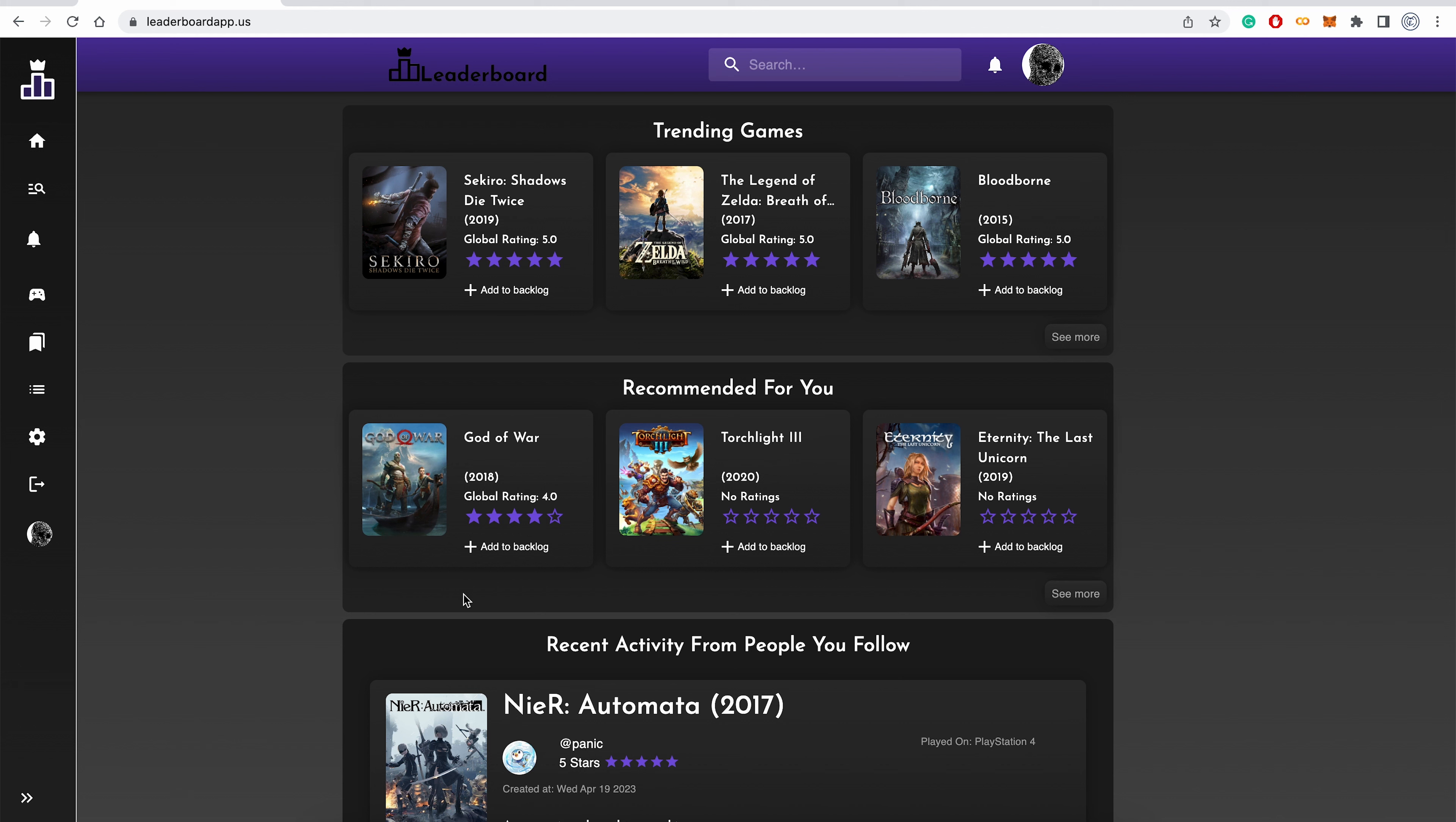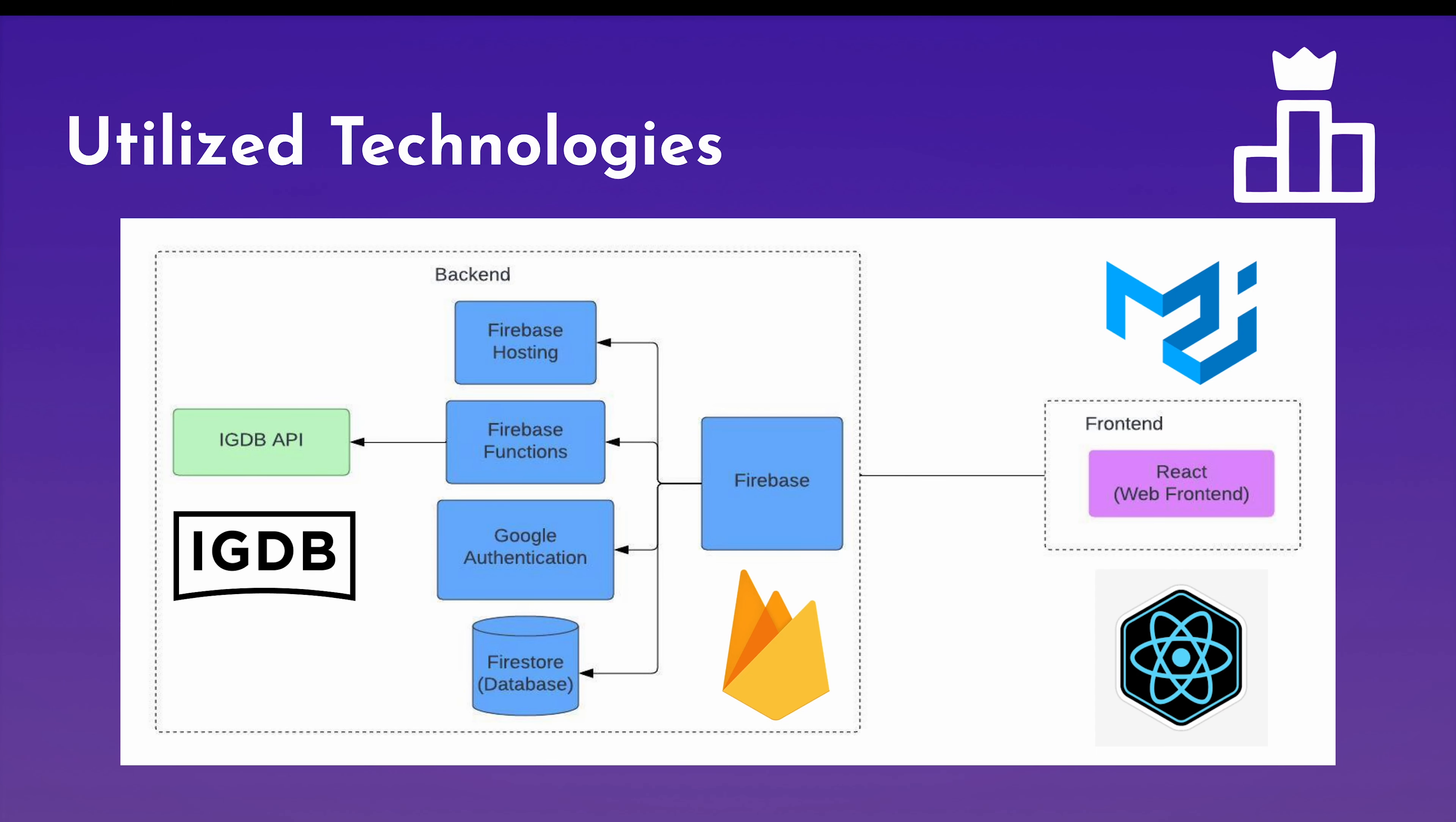Now that we have an idea about what Leaderboard is and does, let's go over how we made it. Here's the architecture diagram for Leaderboard. On the right side, you can see that we use React for the frontend. React is a UI library maintained by Facebook. It provides an easy way to create websites with hooks and components and state. We also use Material UI, that's the logo on top, and it provides many CSS components that makes it easier to build the frontend. Onto the backend, we utilize Firebase, which is a backend-as-a-service which gave us many backend features.